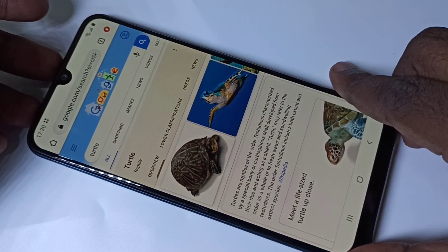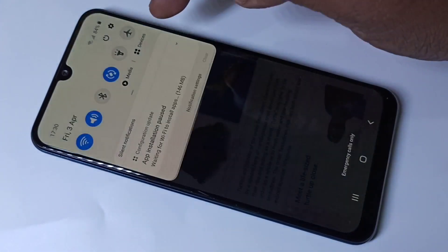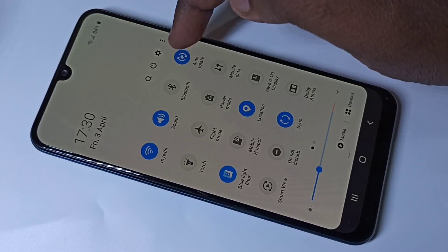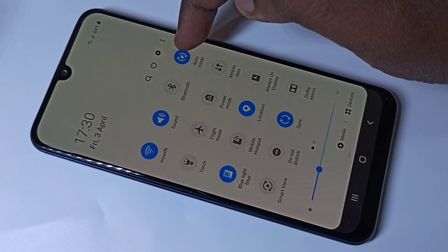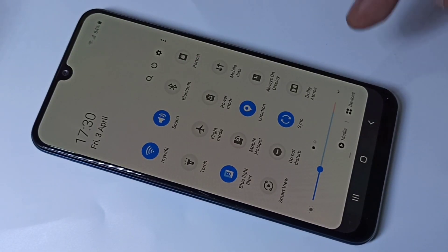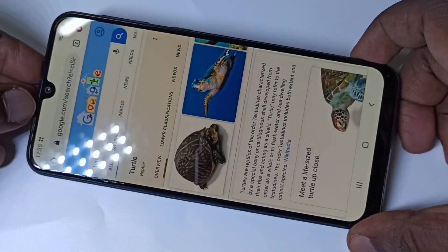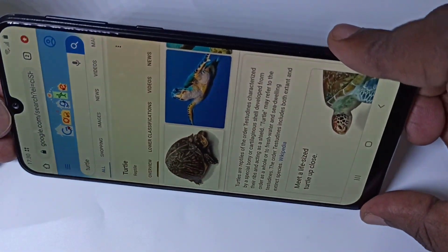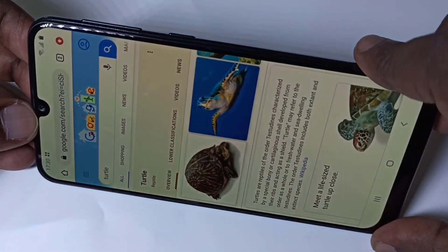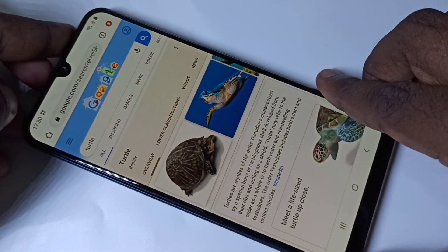If you want to disable auto rotate, again from the top swipe down, swipe down, then tap on this auto rotate icon. Now I have disabled auto rotate. Let me verify — see, this way we can turn on or off auto rotate.